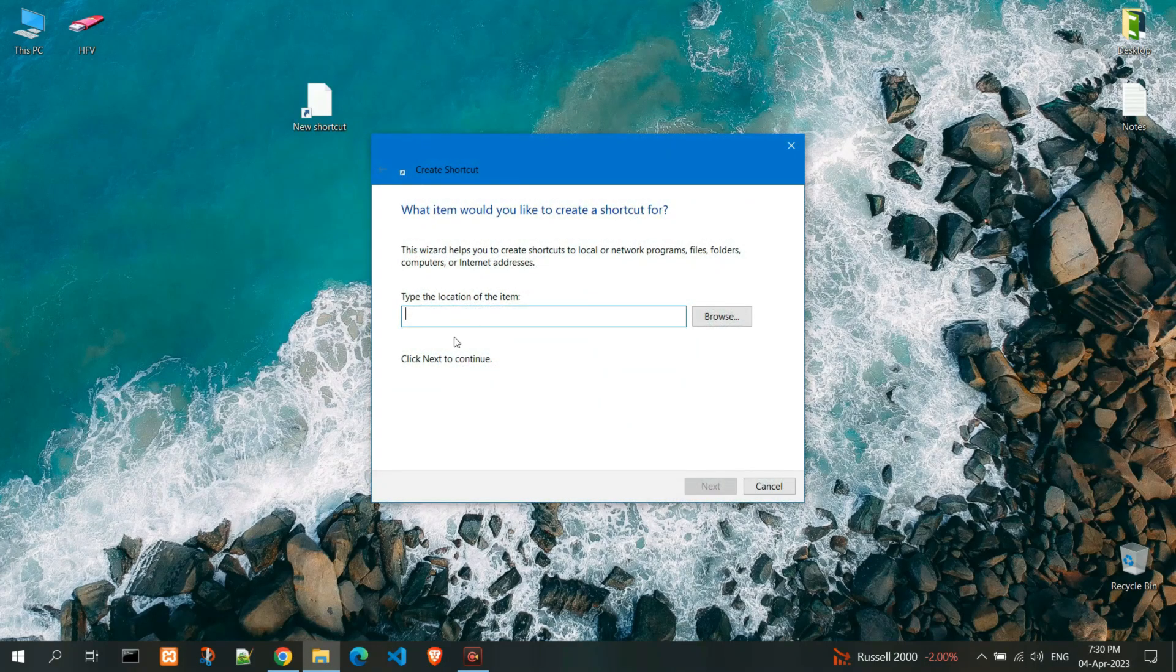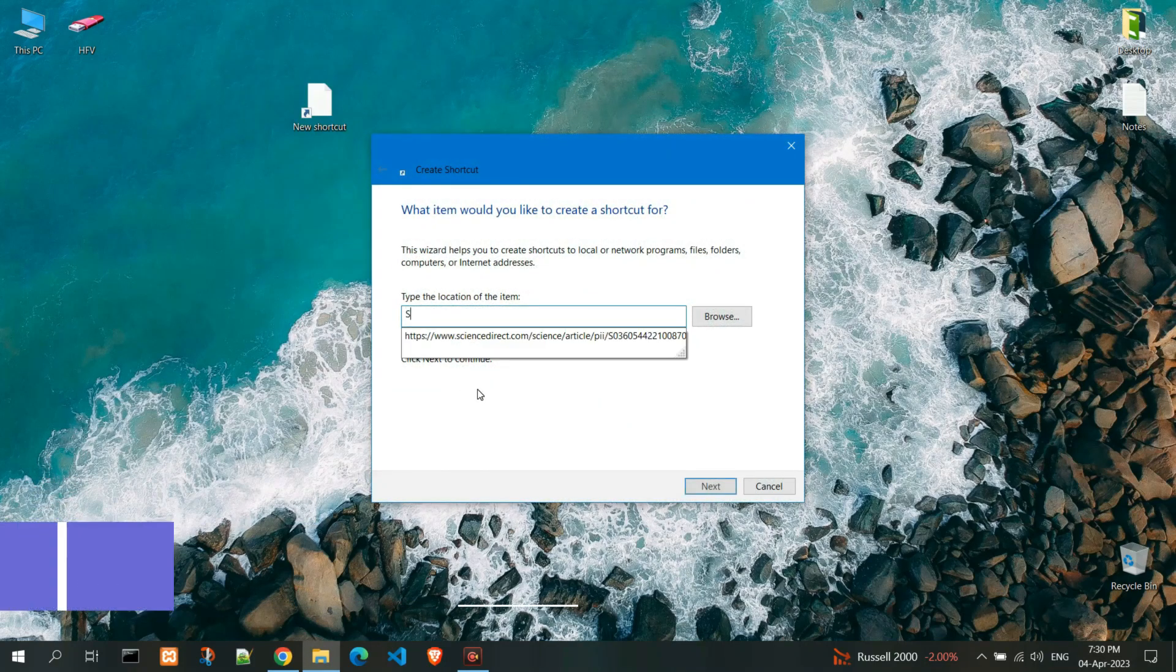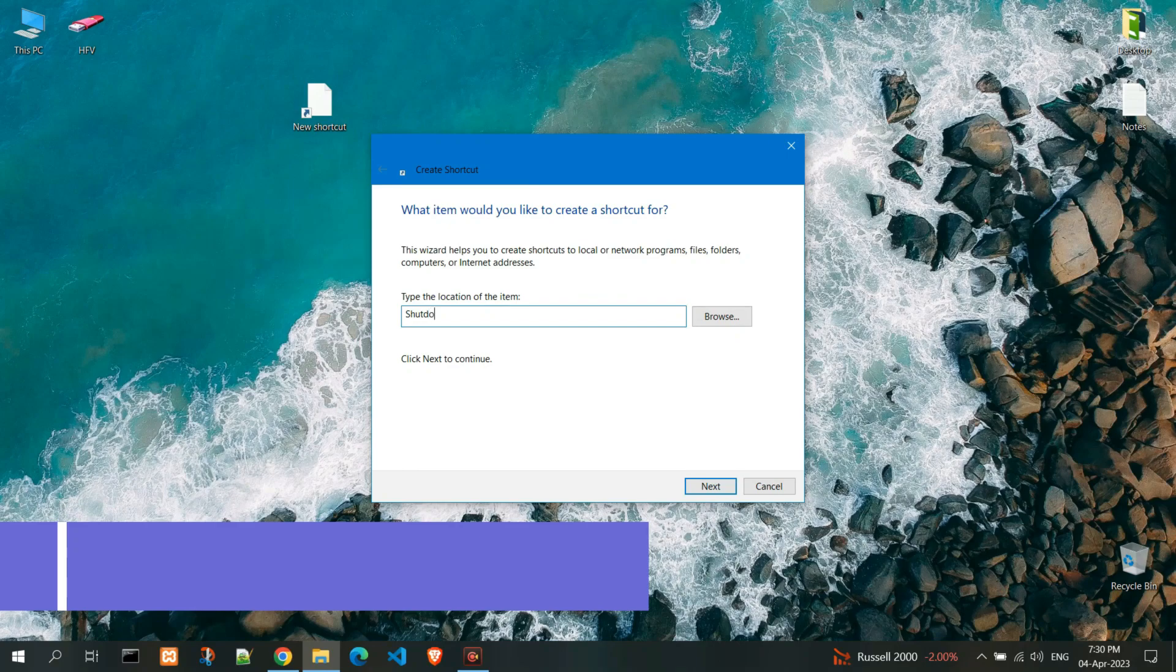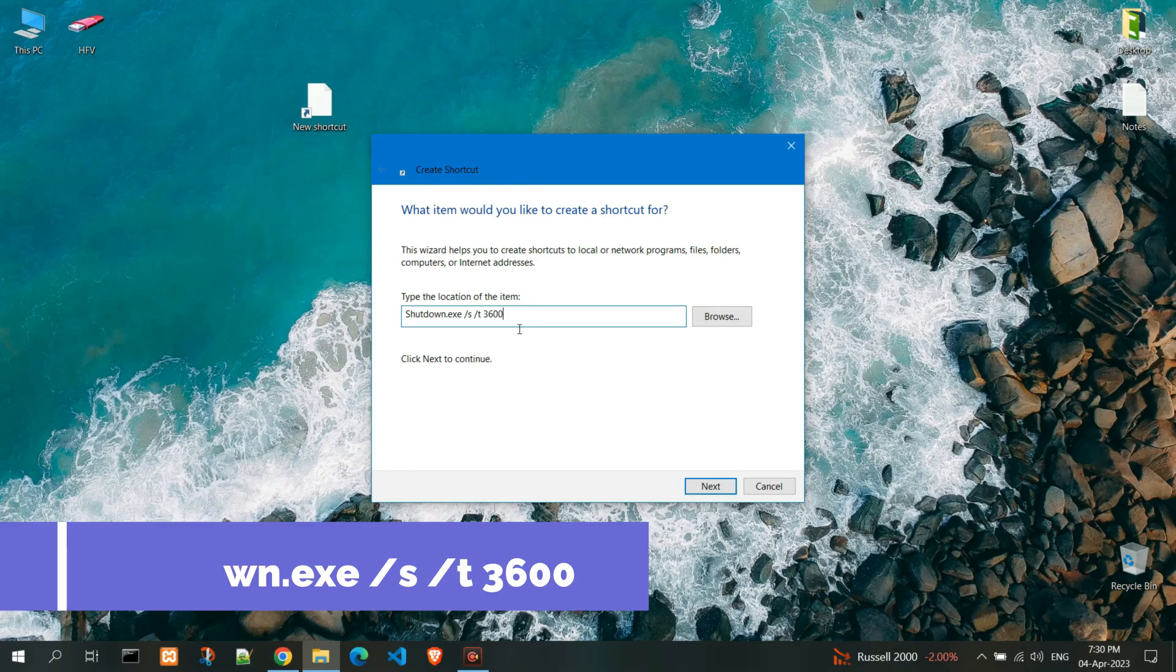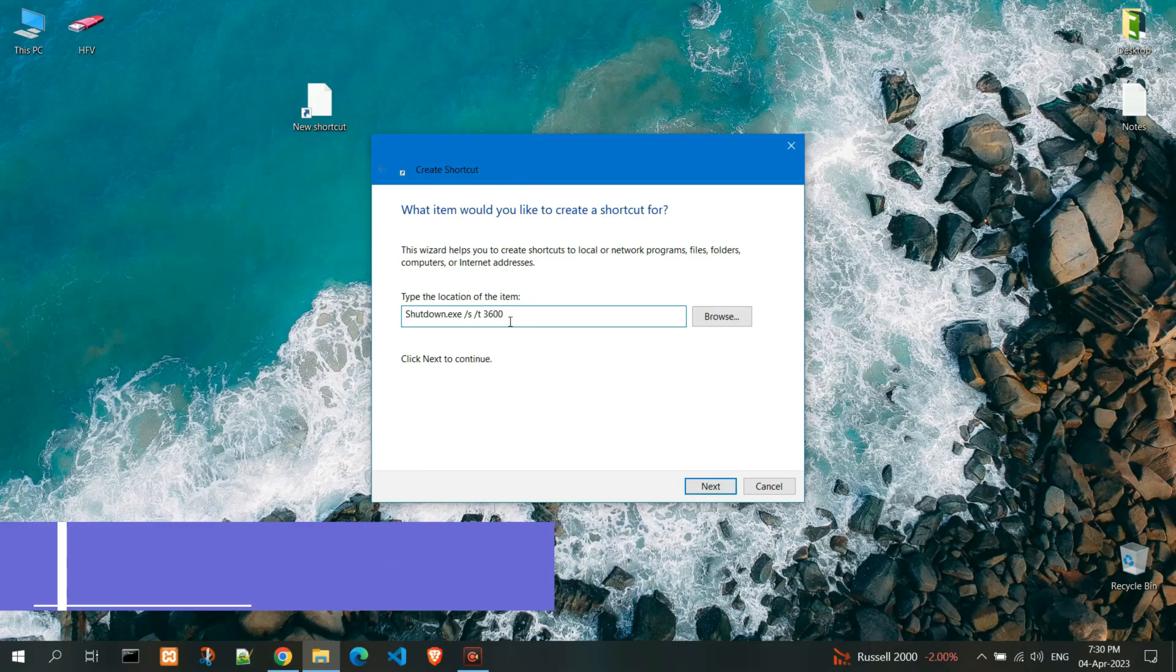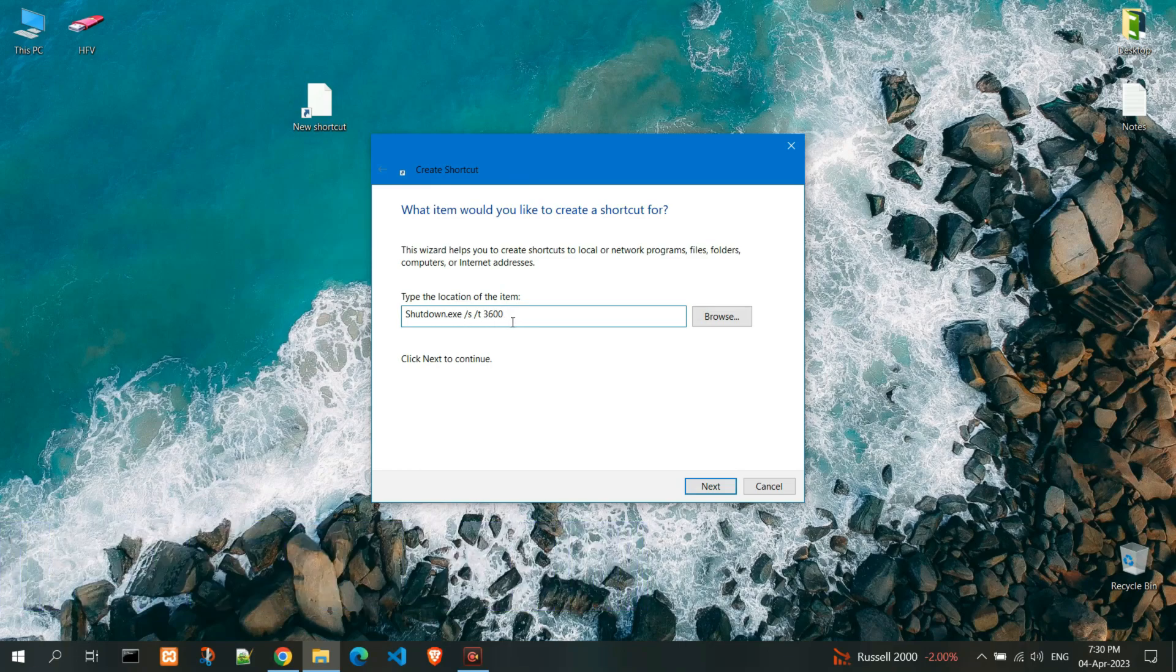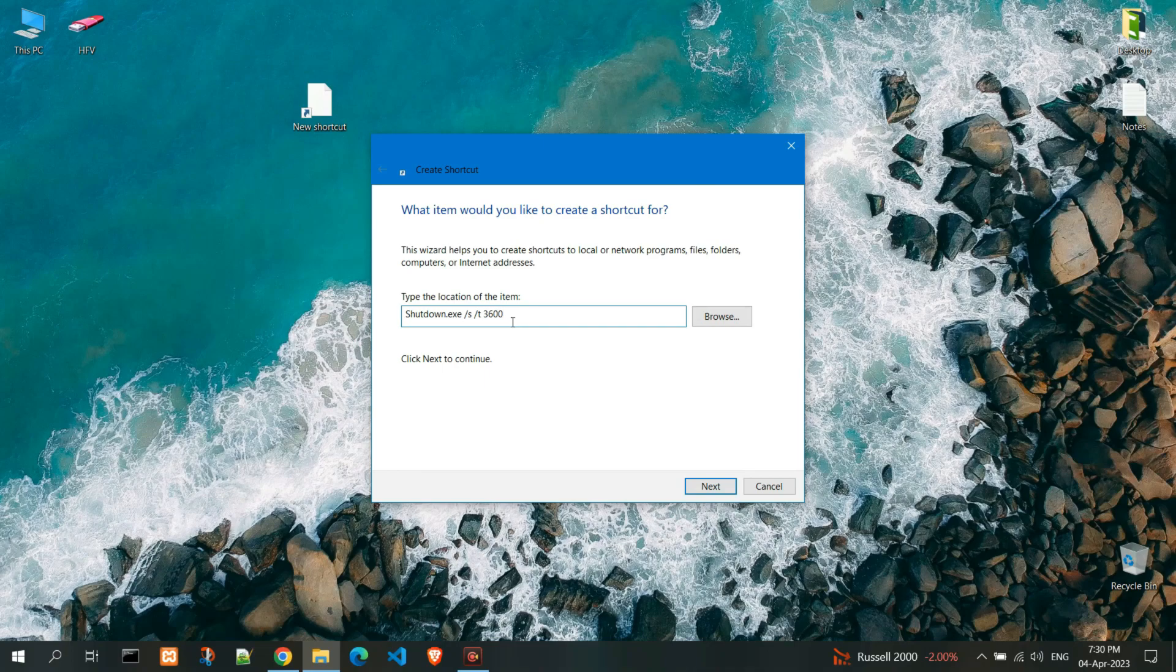Here insert the command shutdown /s /t and the number of seconds. I will insert 3600, which means turn off computer after 1 hour or 3600 seconds. You can insert any number you want.